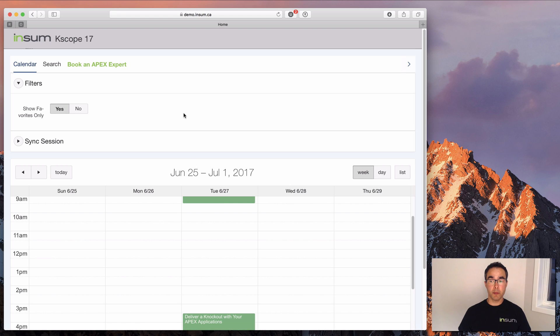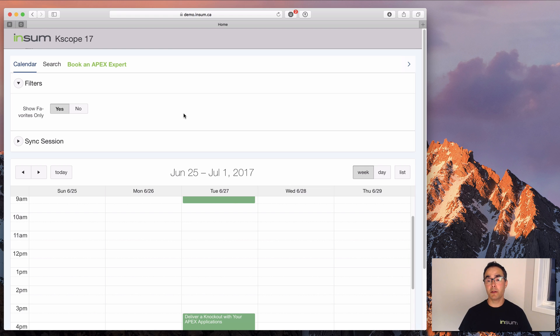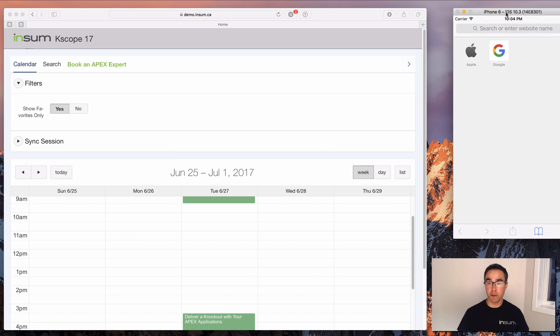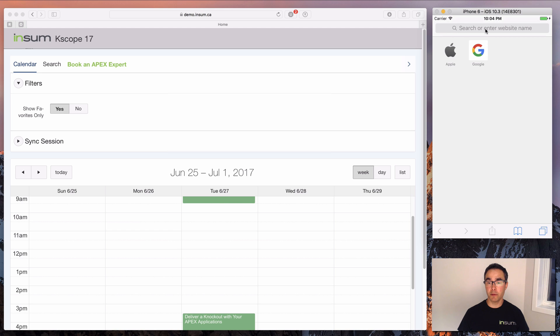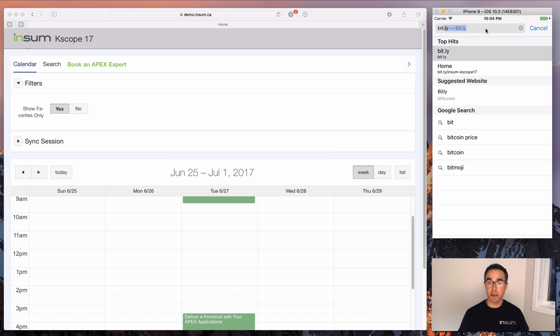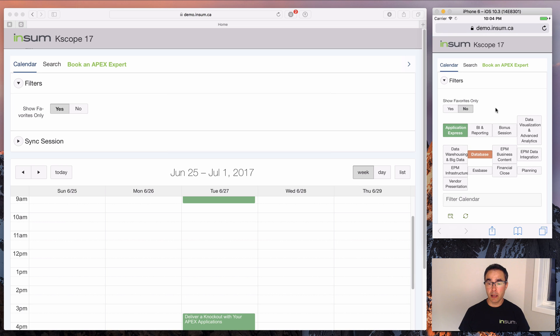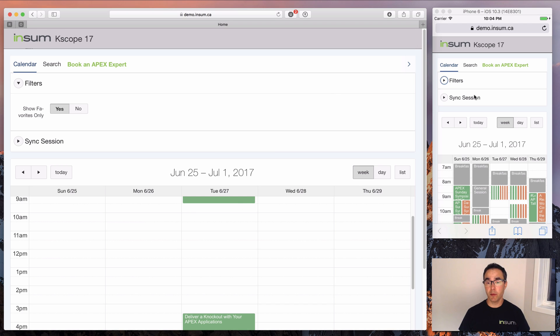Now, the big question is, well, what happens when I'm at the conference? I've set this up on my desktop, but the reality is when I'm running around from room to room and session to session, I'm probably going to view this in my mobile device. Well, we've solved that problem as well. So here's my iPhone 6 and I'll go to the exact same thing insum-kscope17.